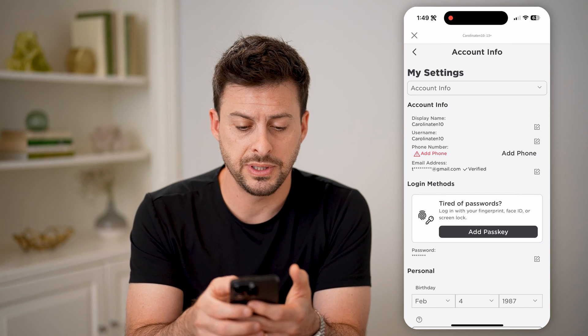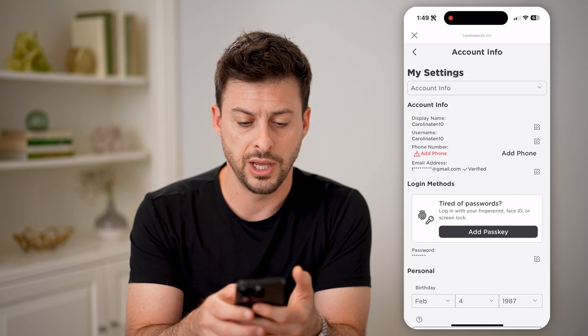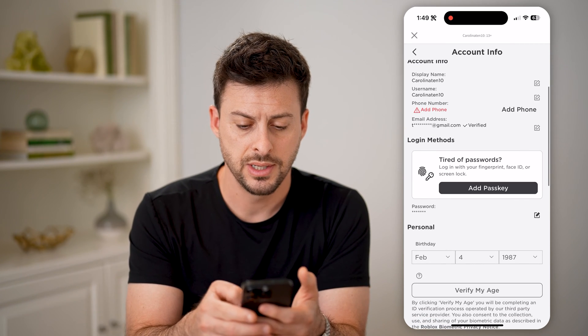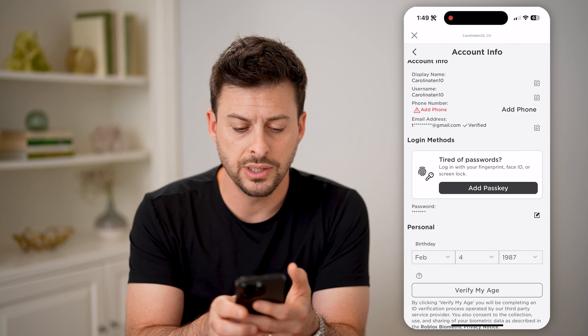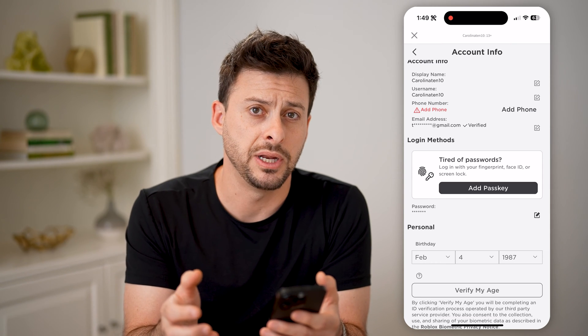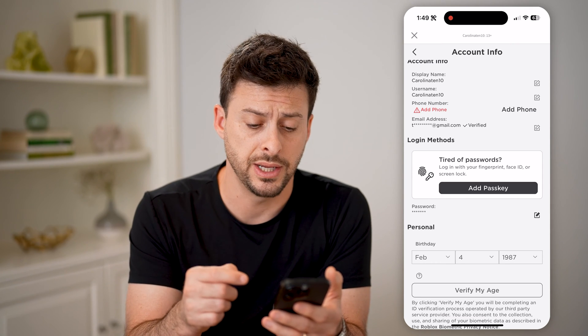In Account Info, you'll be able to see your username, phone number, and email address. You can also see the password and how many characters it is.